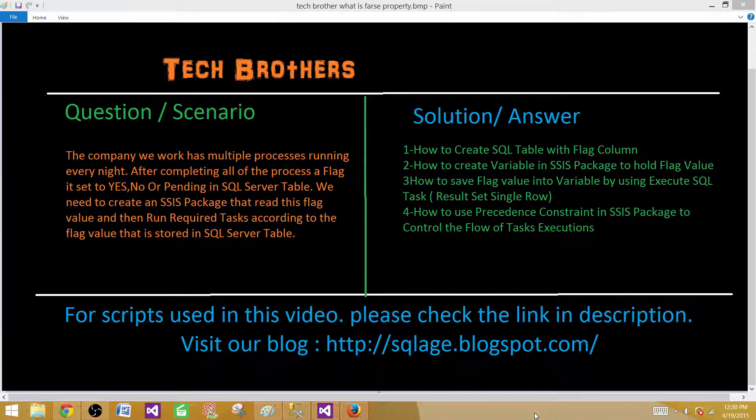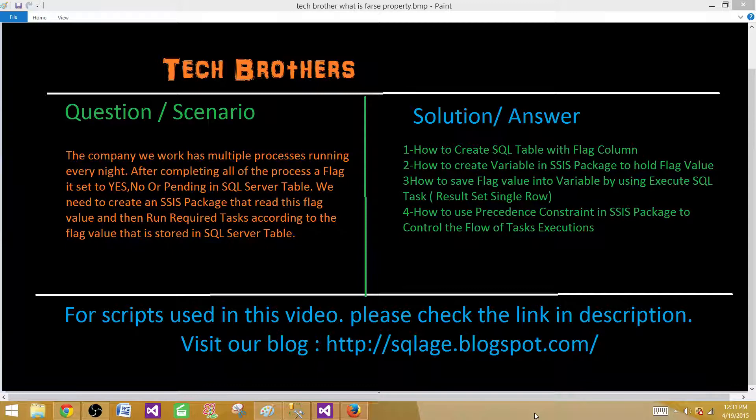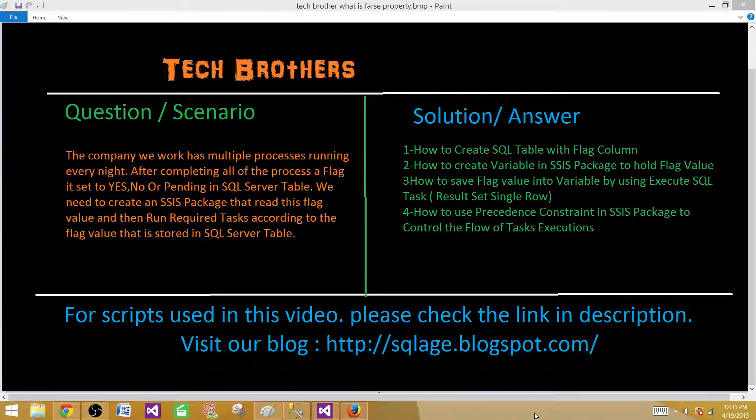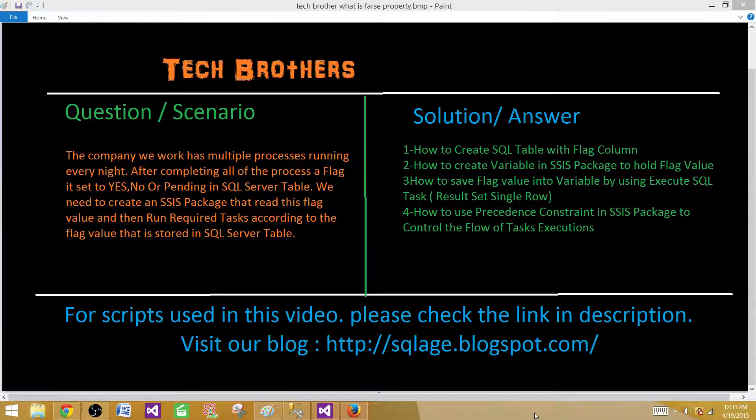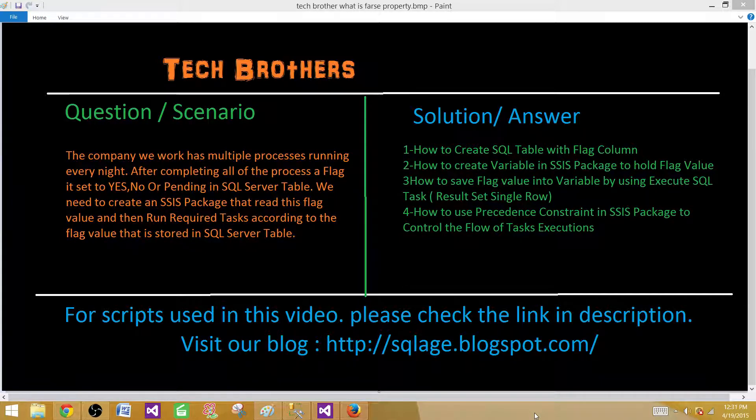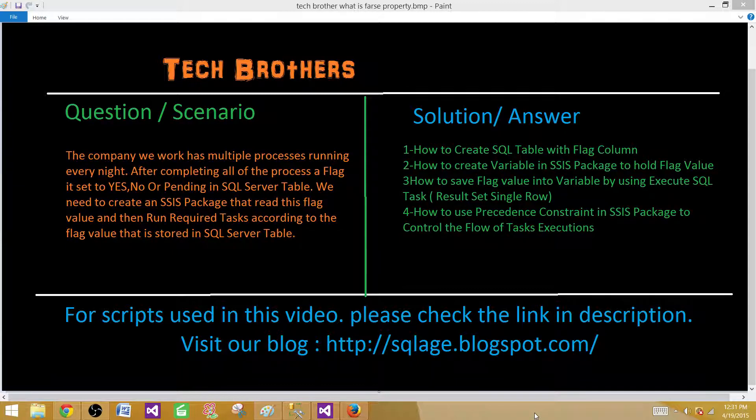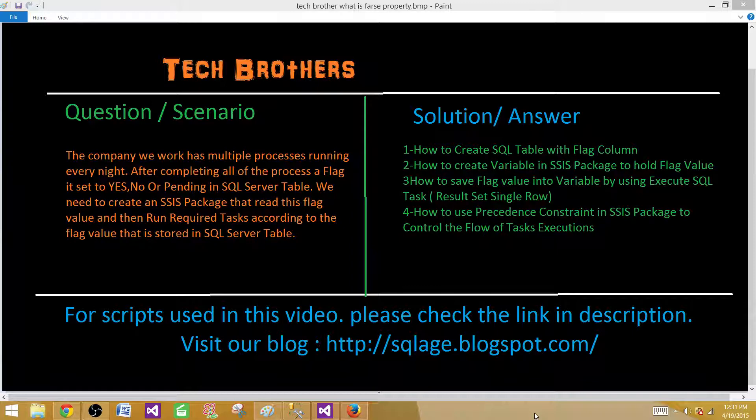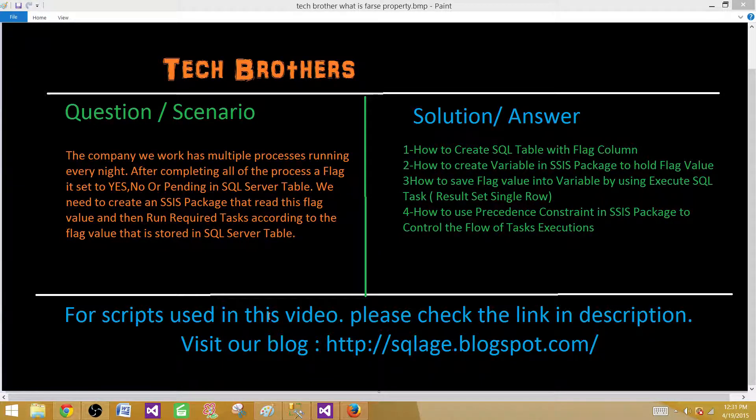We will be creating an SSIS package in which we will have multiple tasks and they will be running depending on the value that we will get from that status flag table. In this SSIS package we will learn how to use the SQL query or T-SQL query to create the table. Second, we will learn how to get the value from that table using execute SQL task and save it into a variable. Then we will use that variable in precedence constraint to handle the control of execution of different tasks depending upon the value we get in that variable.